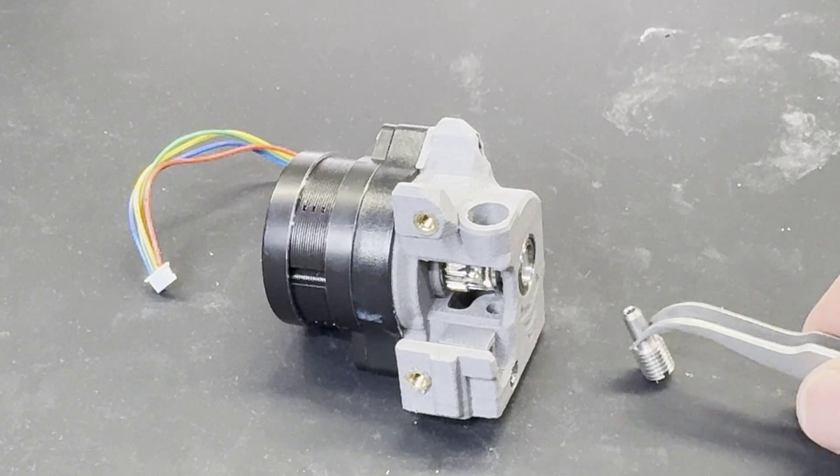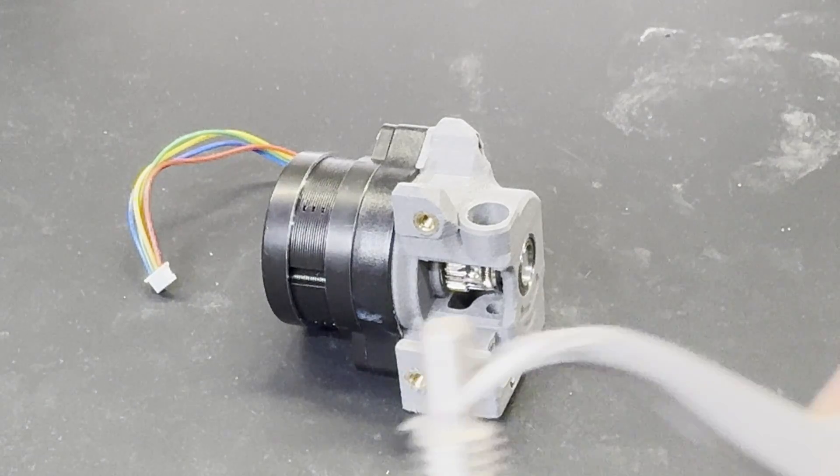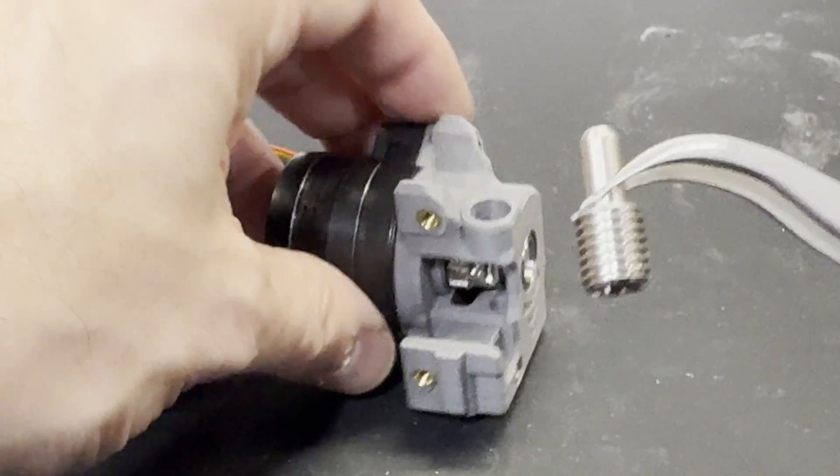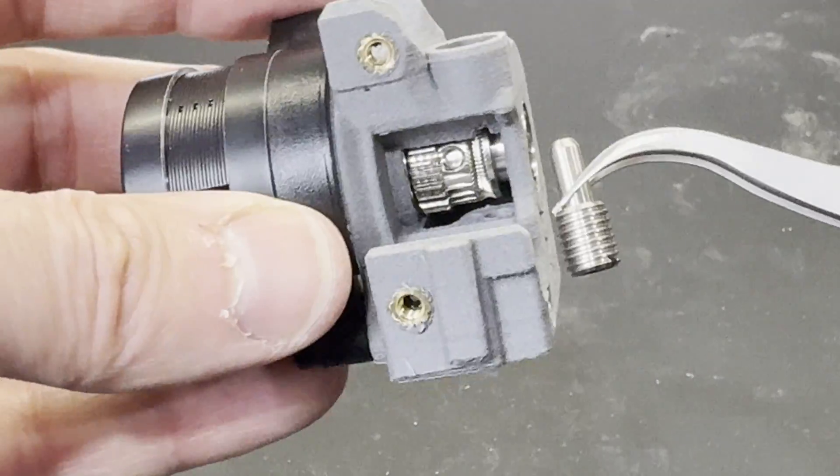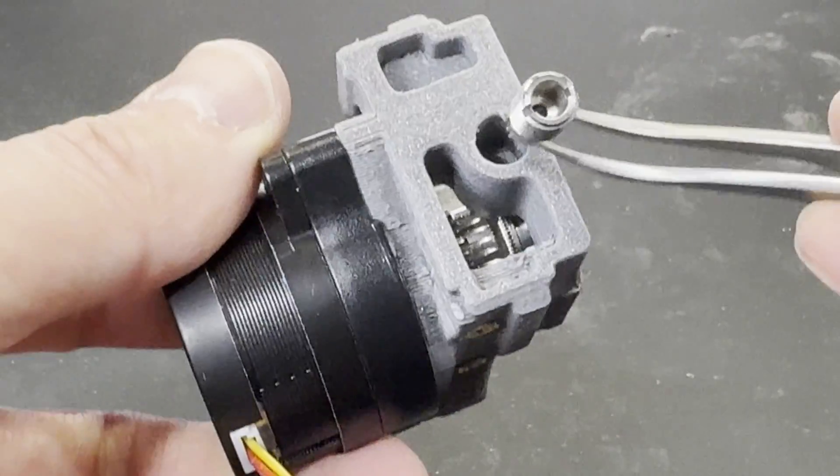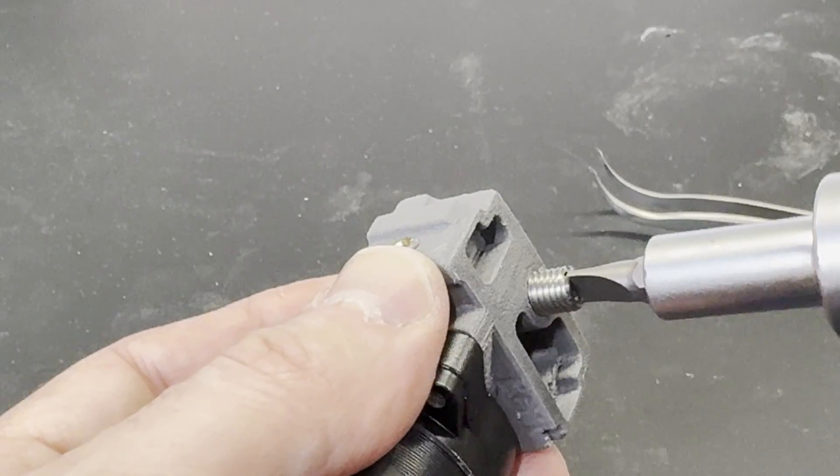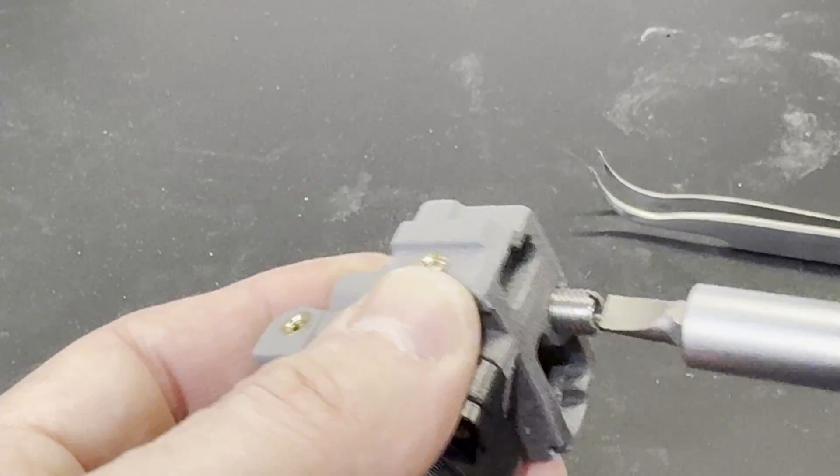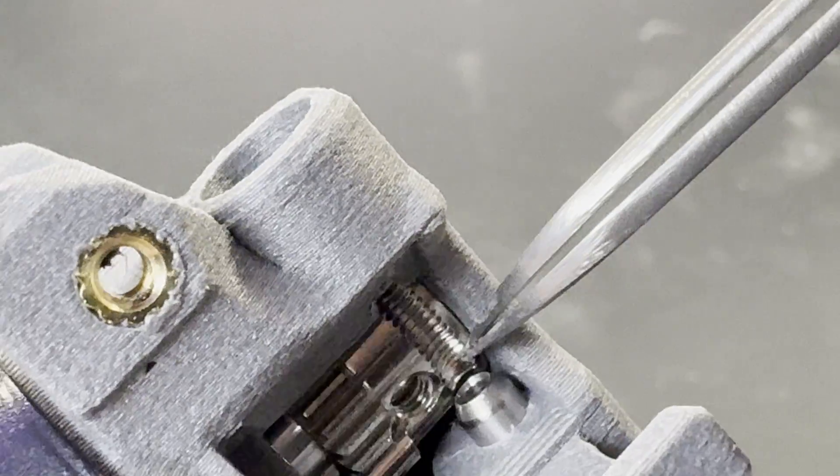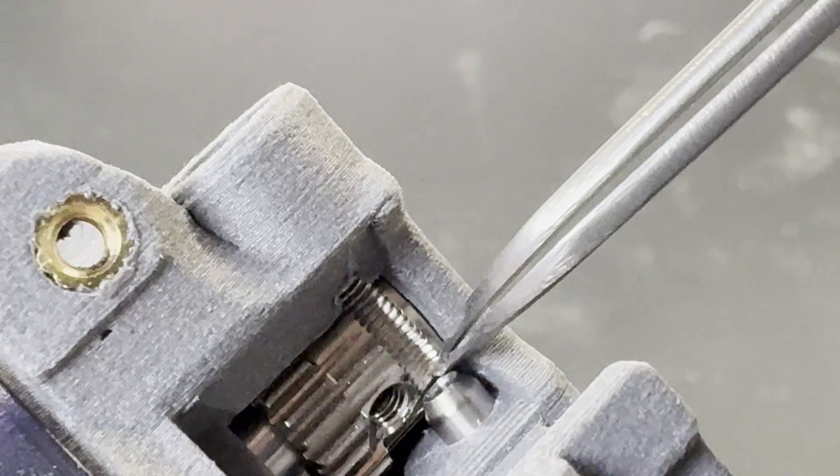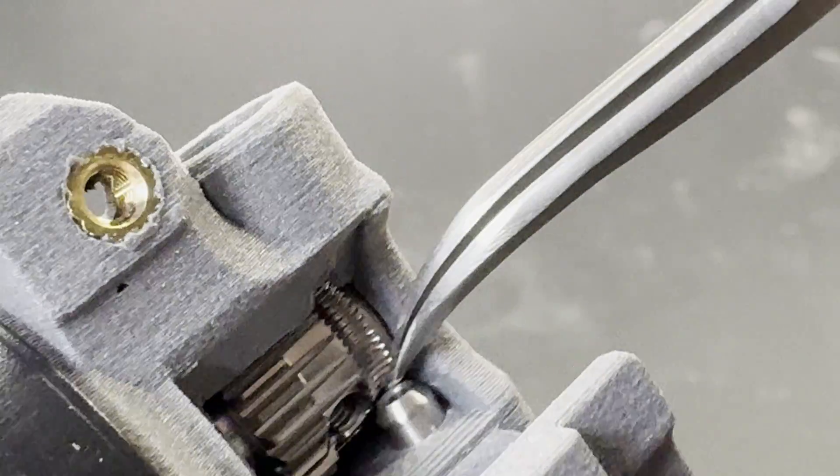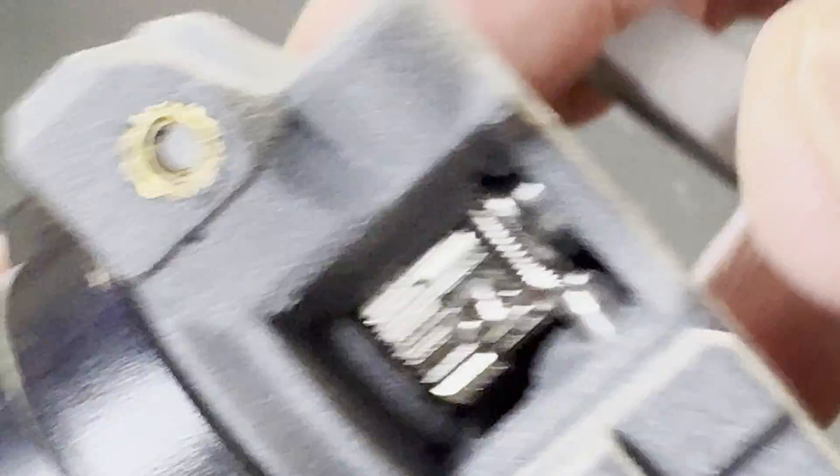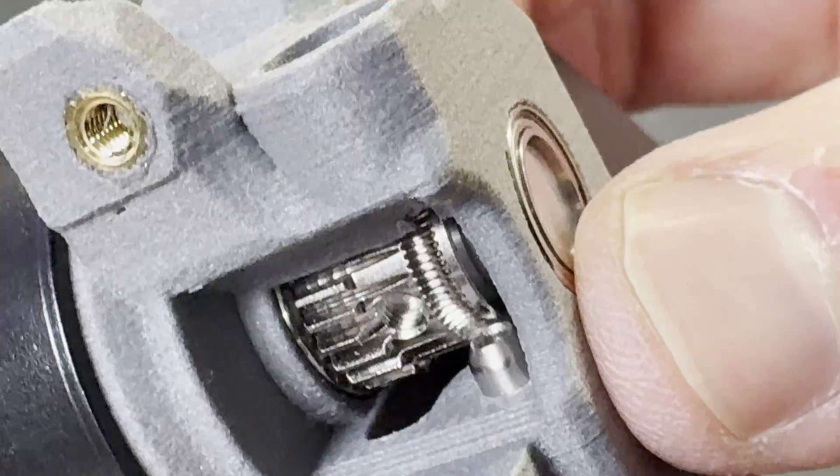Next, the filament guide gets inserted into the extruder body. This gets threaded in until it just touches the gear on the inside, and then gets backed off about a half turn or so. You want it to be as close as you can to the gear without actually touching it.